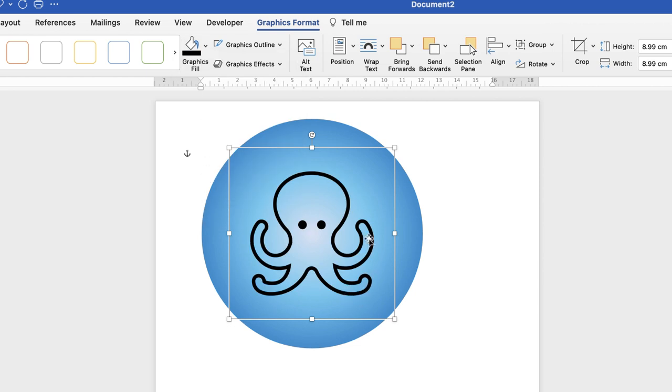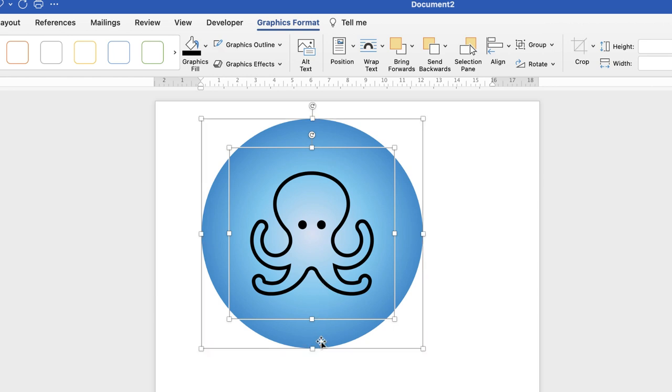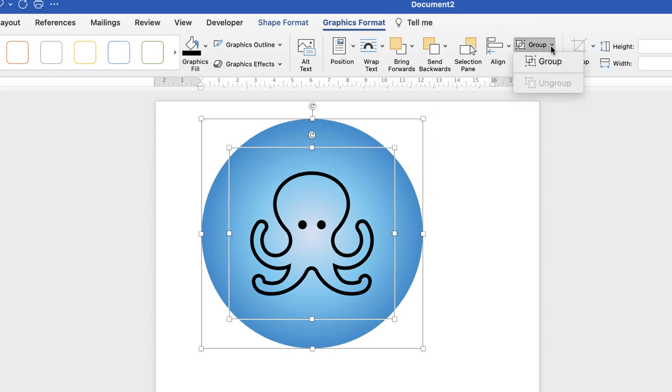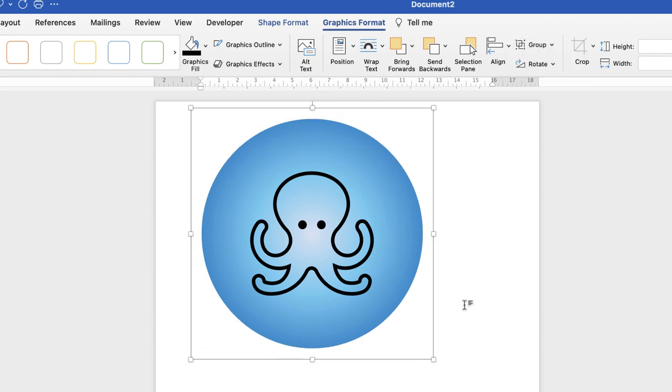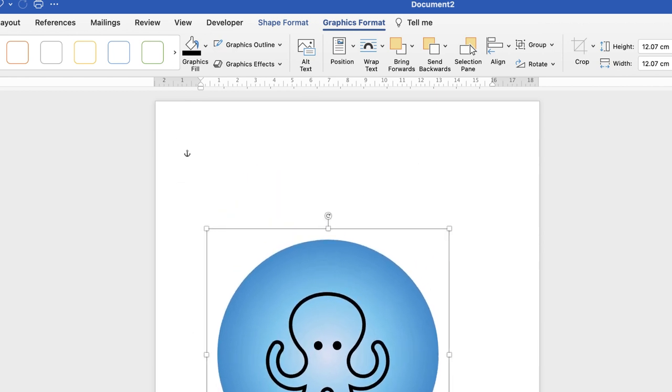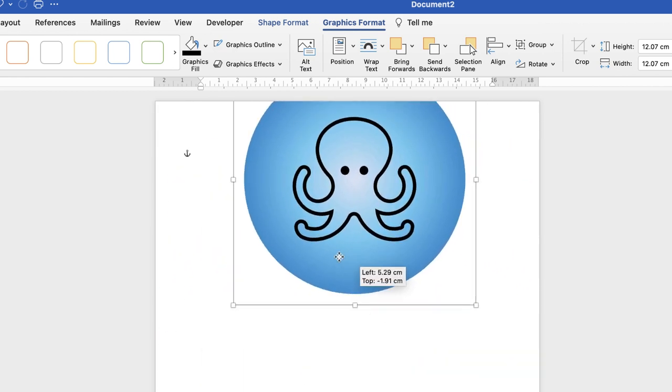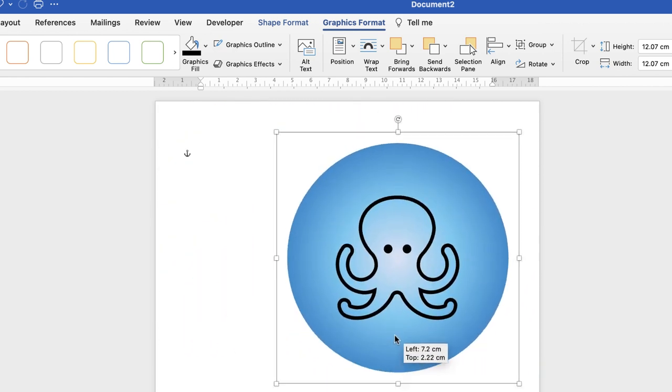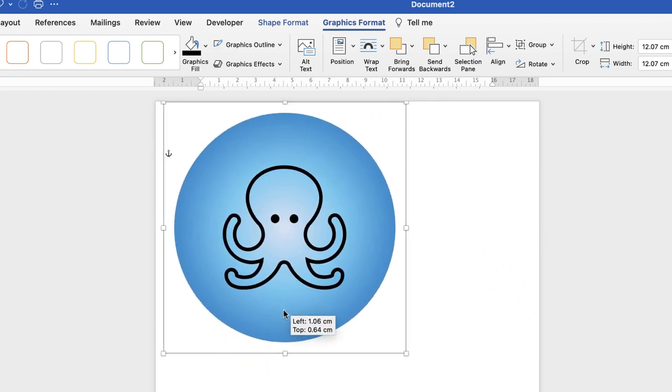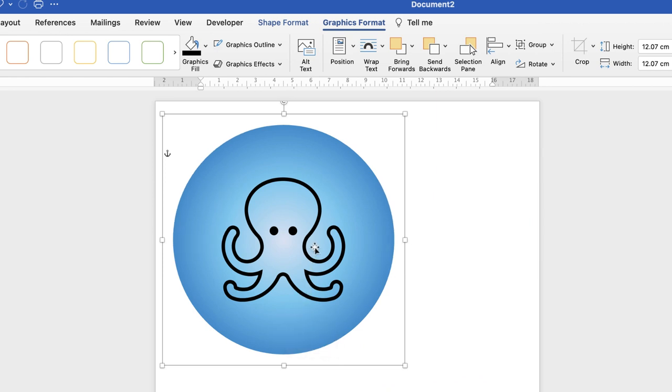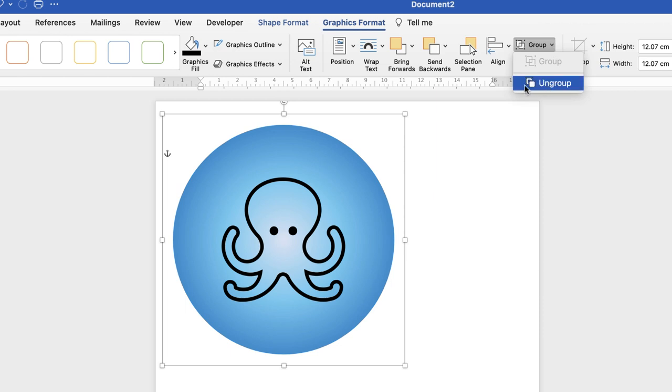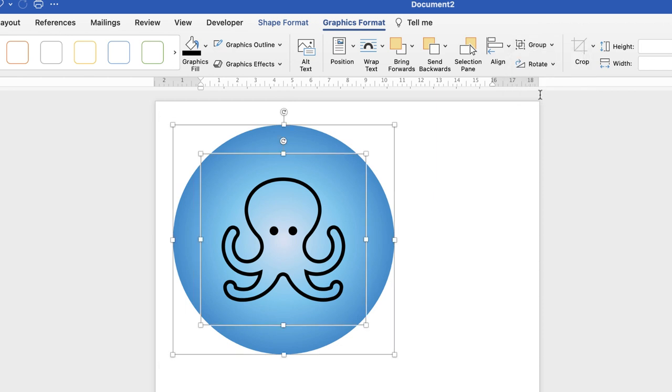And then what I'm also going to do is group the octopus with the circle. So once again, select the octopus, hold the Command or Control key down, and select the circle. Then I'm going to go along to Group, and select Group. What that does, it ties these two together, so you can now move it round as one. Now, if you make a mistake, don't worry, you can simply undo it by selecting it, going back up to Group, and selecting Ungroup. And then you can change the icon if you need to.